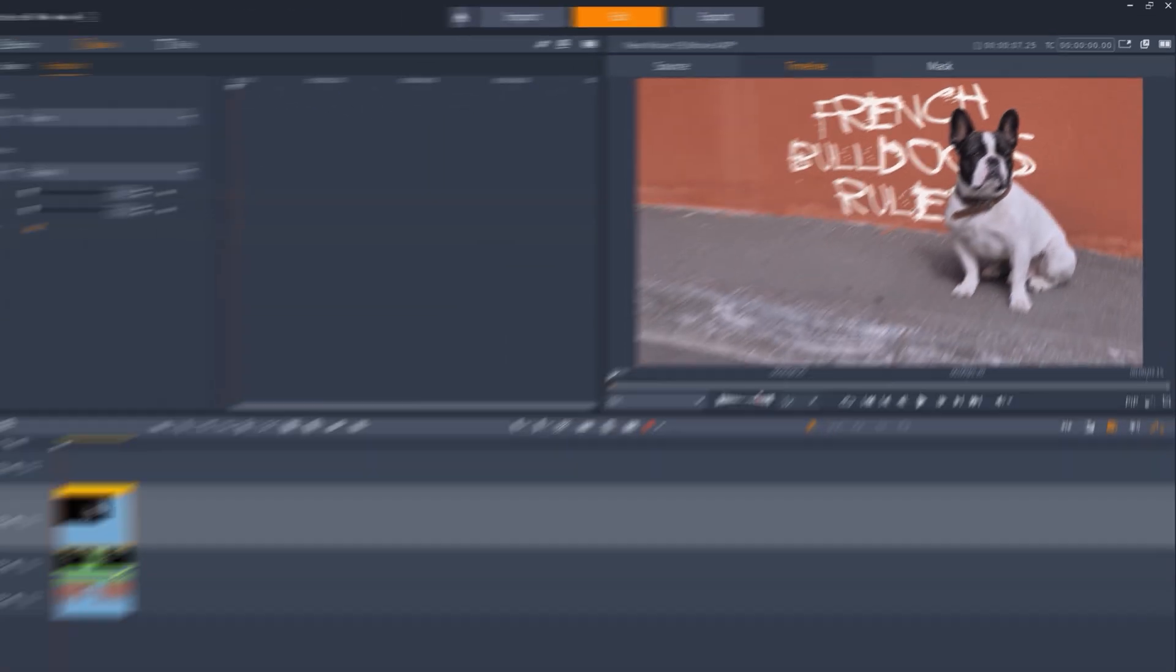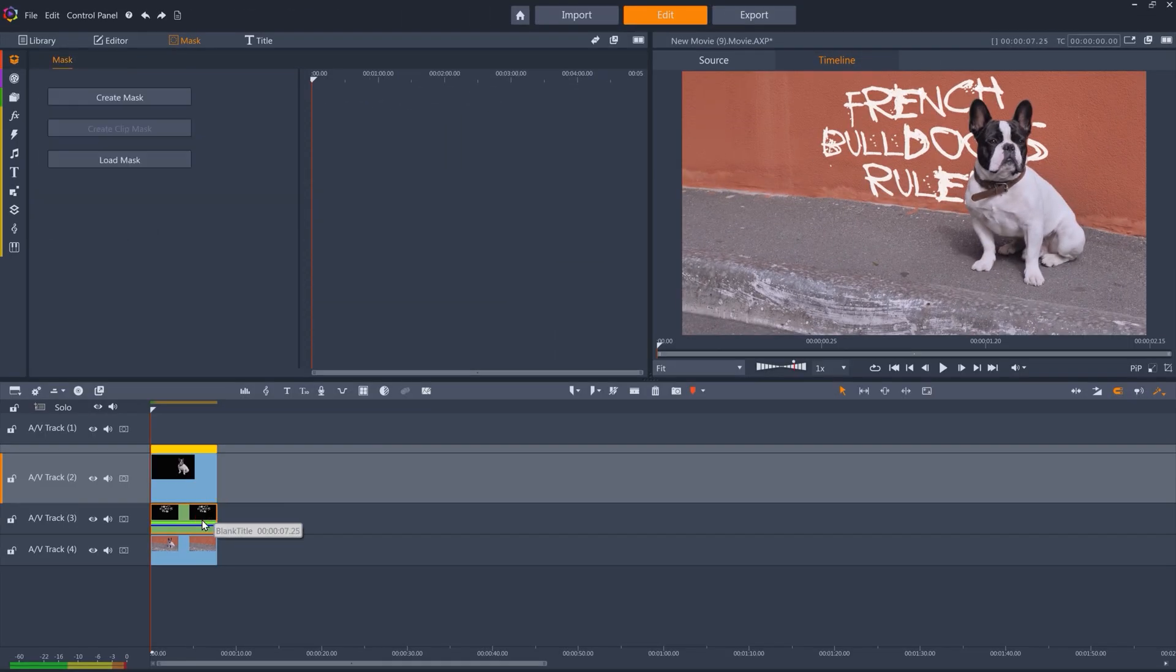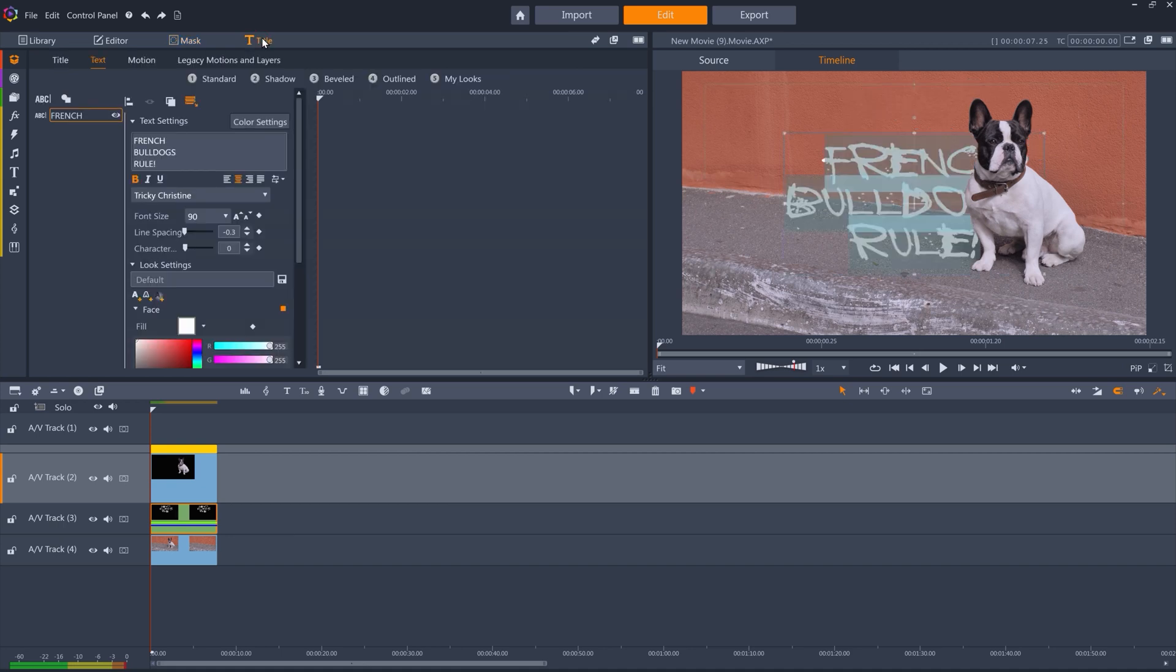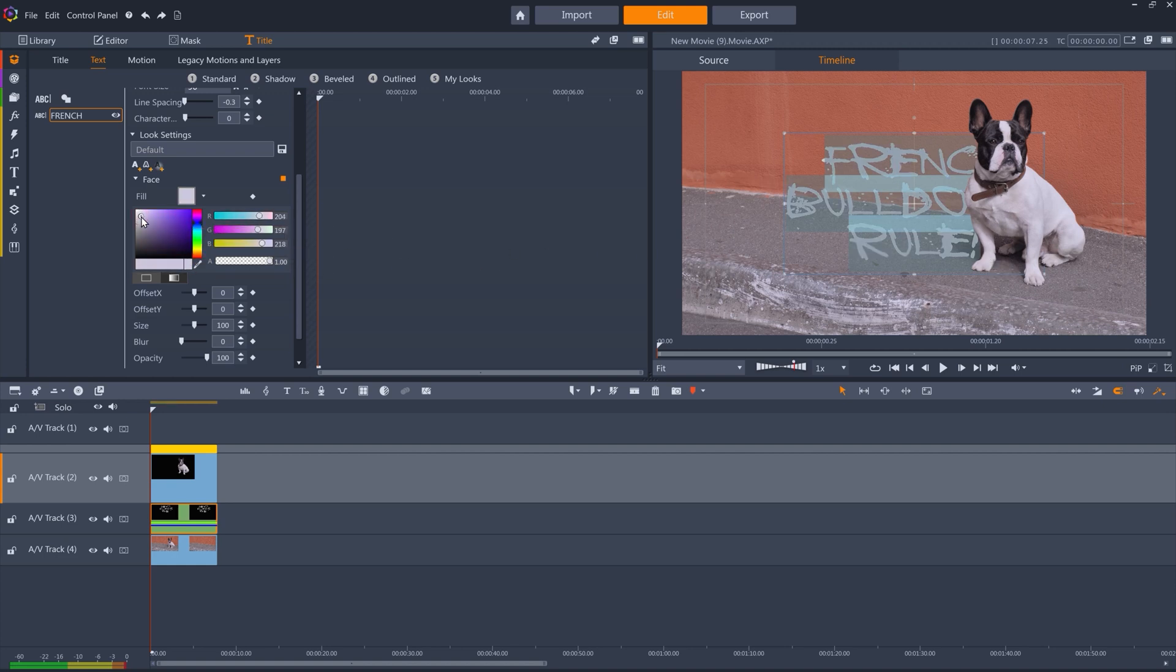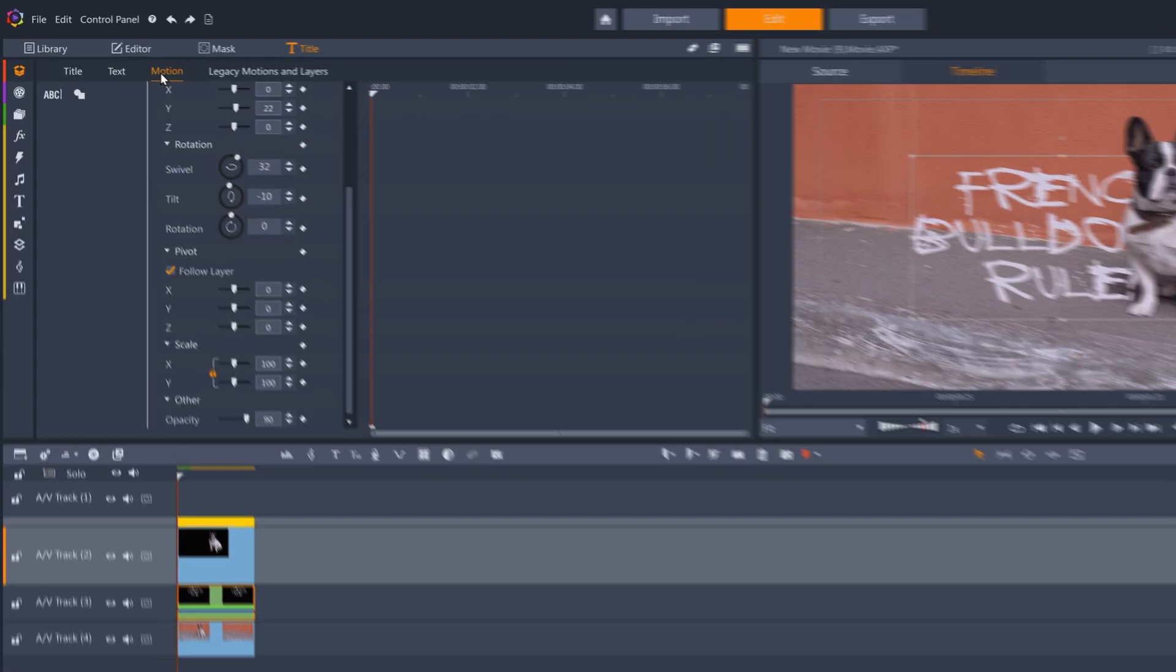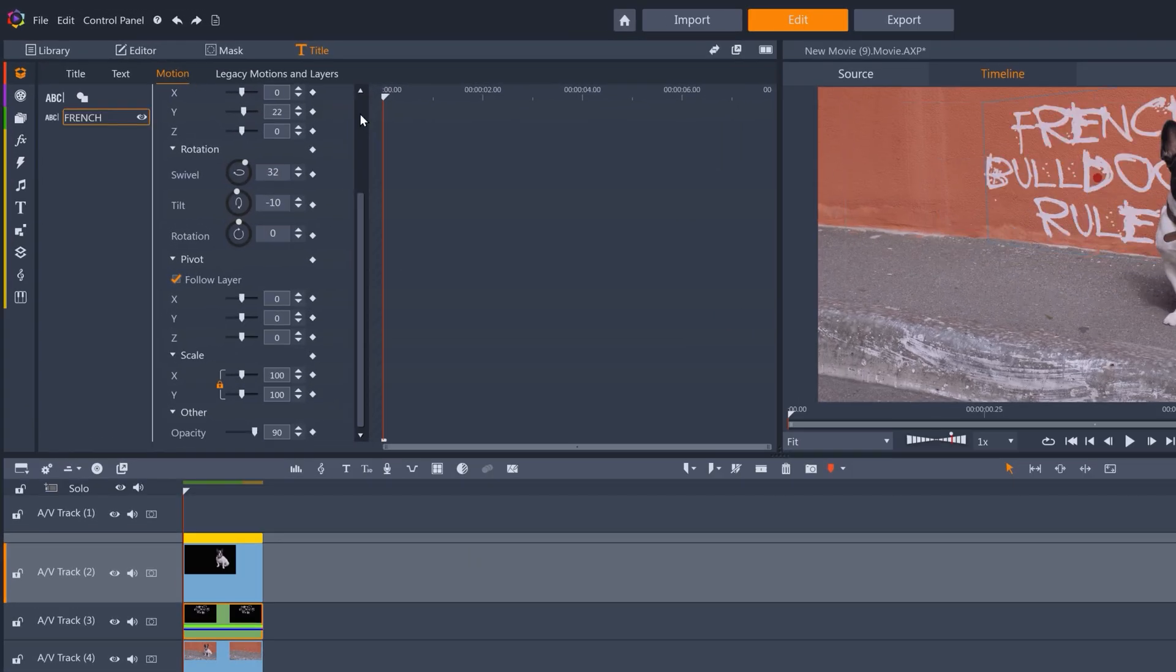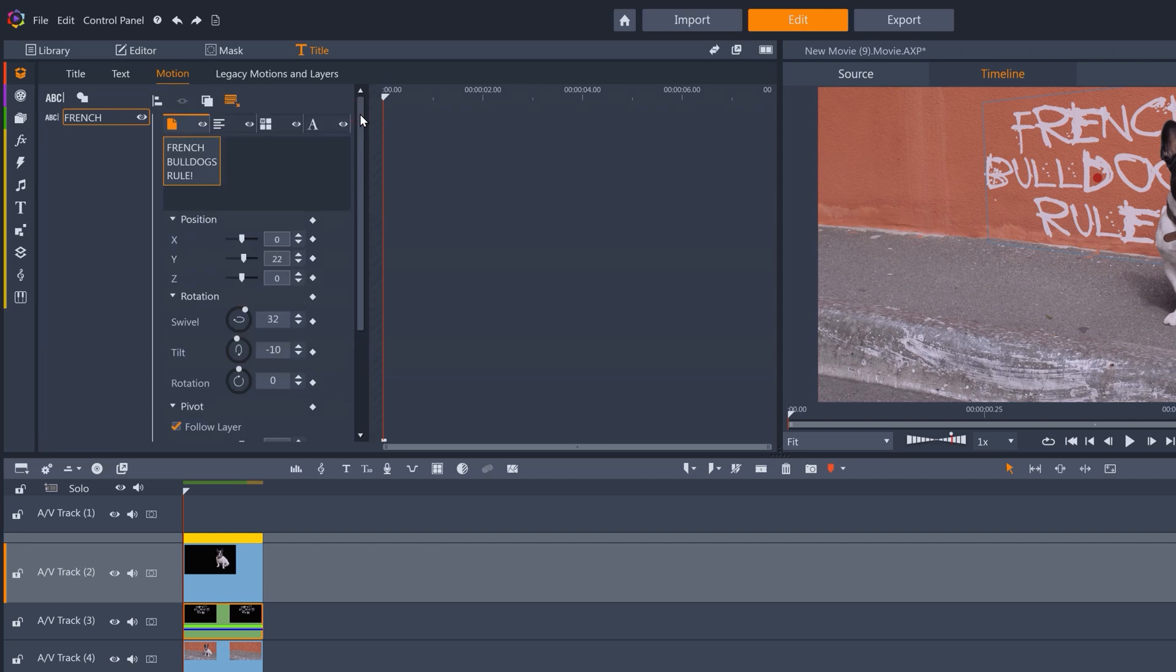And here's a couple of compositing tricks. I can match the white of the text to be the same white as the dog, so that it looks like it was filmed in the same color space. And if we switch to the motion tab, you can see I've also oriented the title onto the wall, using the rotation controls.